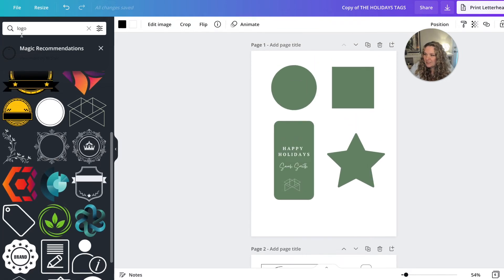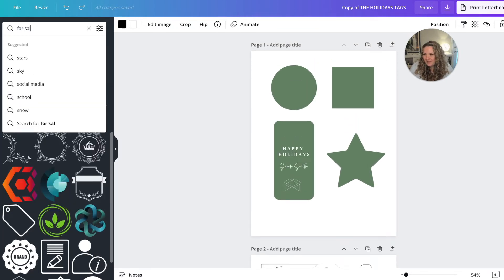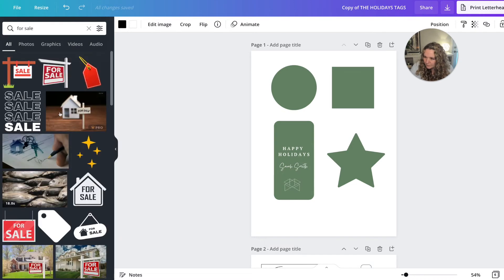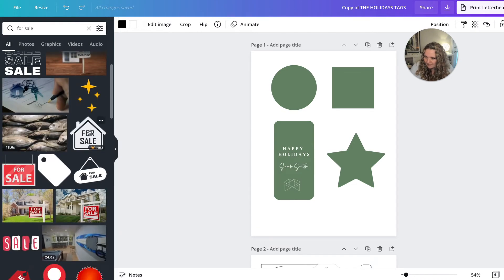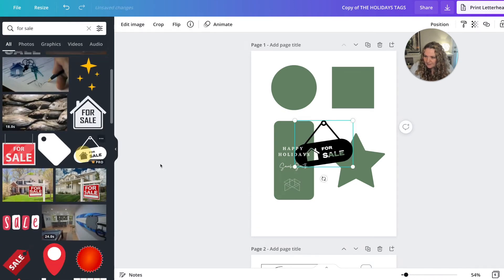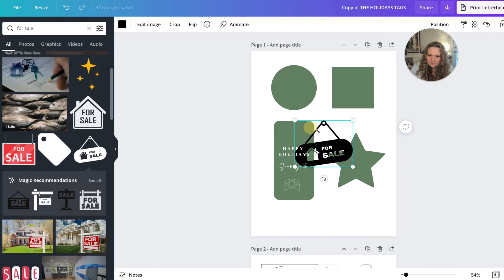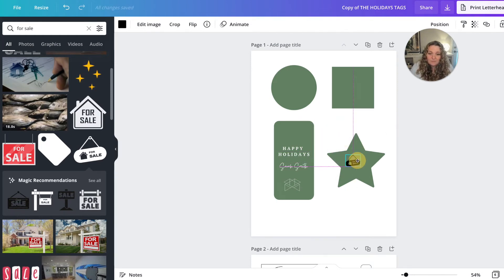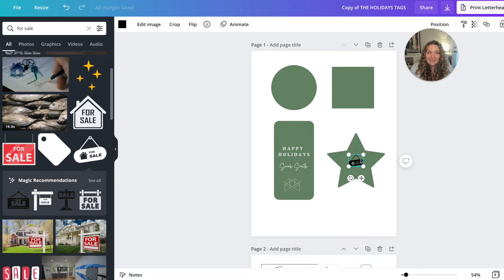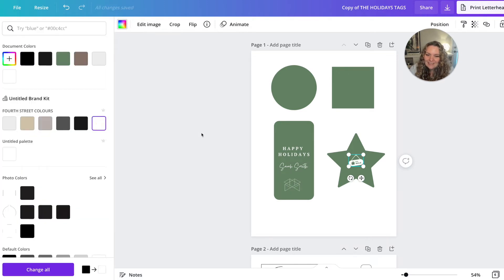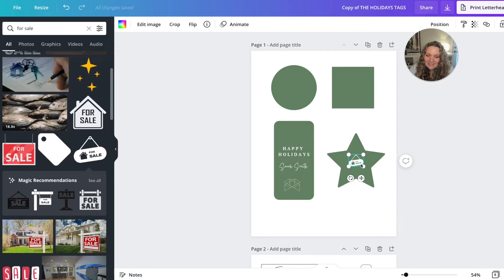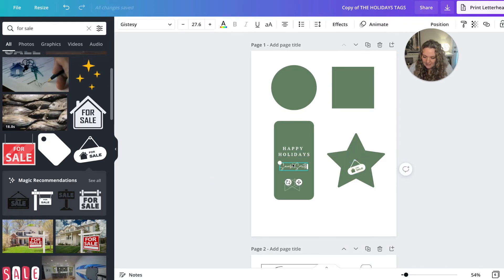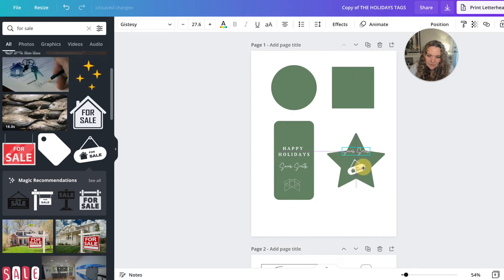So if you want to do that, you just head over to elements and type in, let's say for sale, see what they've got here. Again, this is a pro image, but you can find free ones that are similar on iconfinder.com and then maybe tilt it a bit and then just put a name to keep it nice and simple.